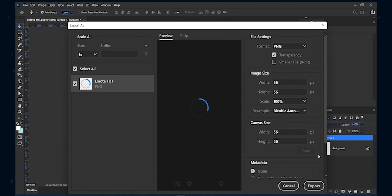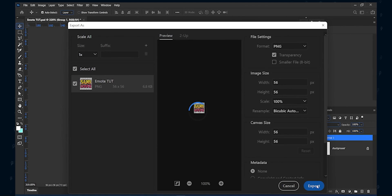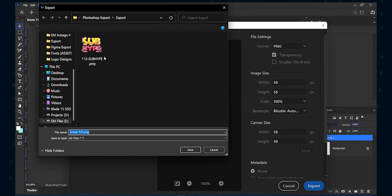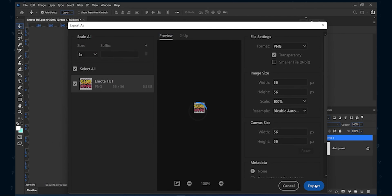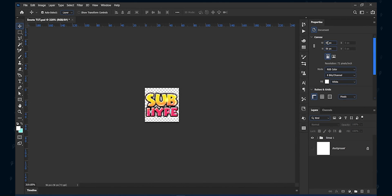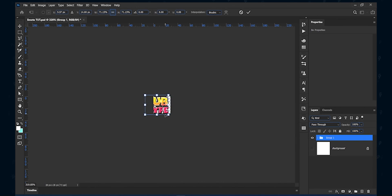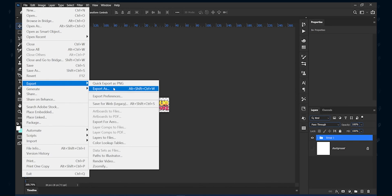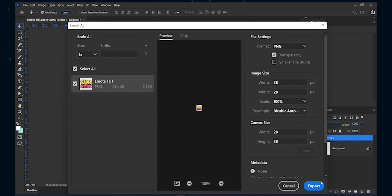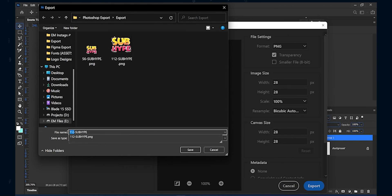The size export size will be changed to your canvas size automatically. Also, a tip will be name your emotes correctly and add the dimension at the beginning of the name. It will save your time when you upload on Twitch. I will do the last size which is 28 by 28. I will do it in time lapse but the process is the same. You can barely see the text but you will be able to see that on mobile devices.